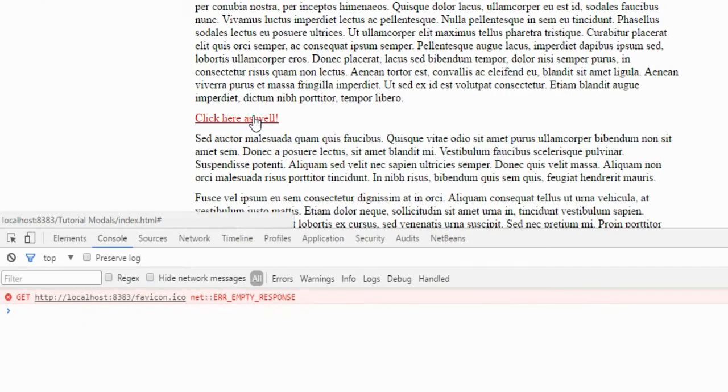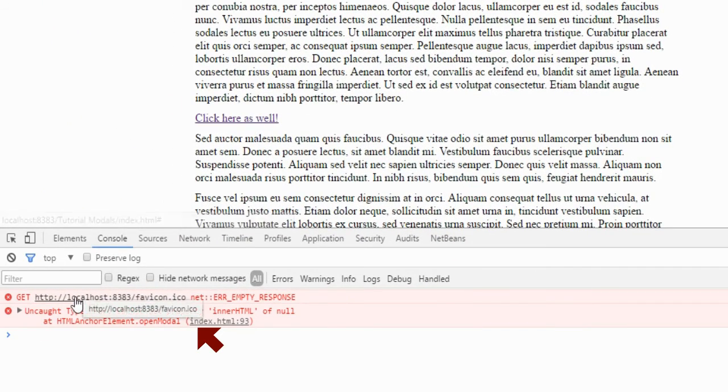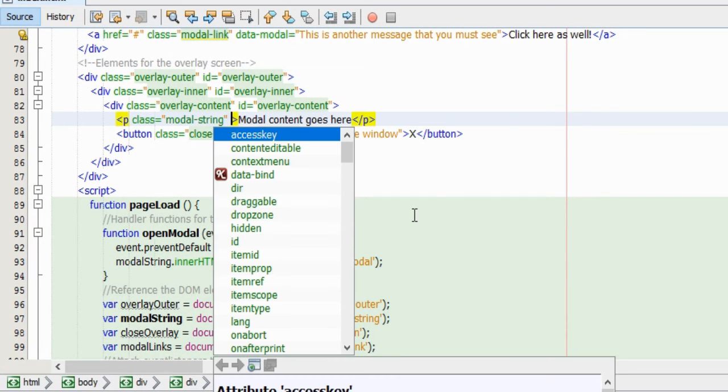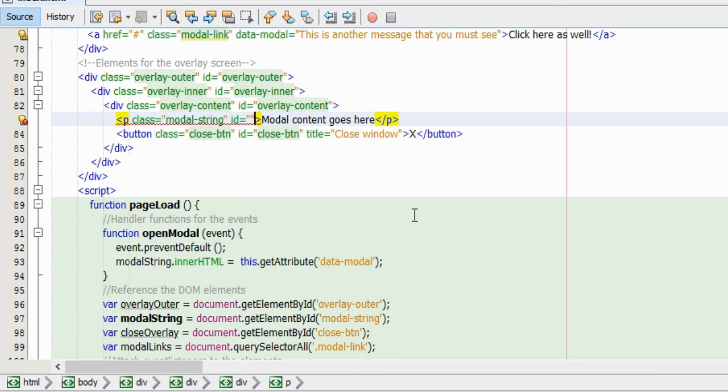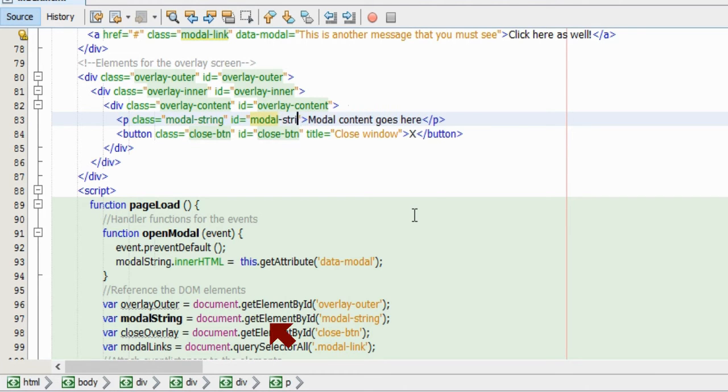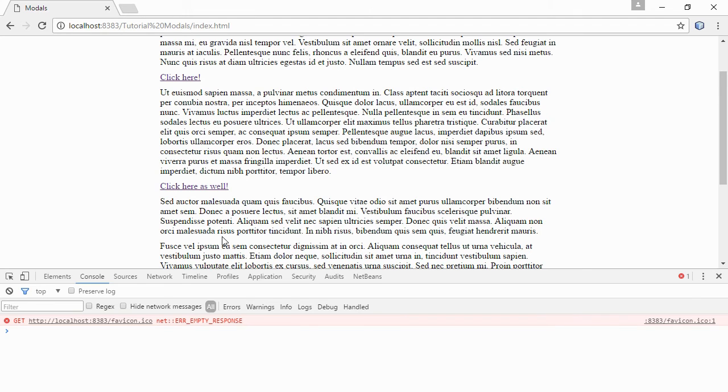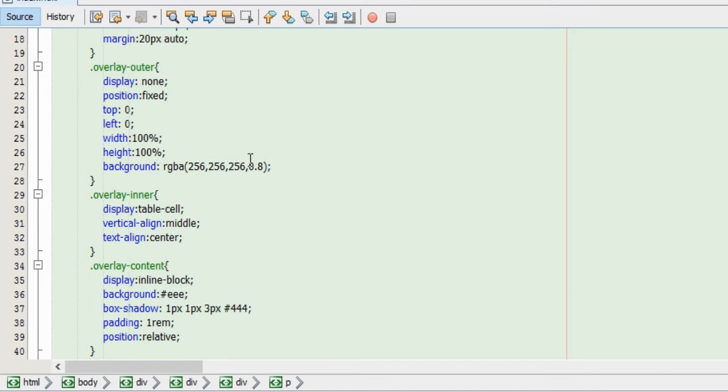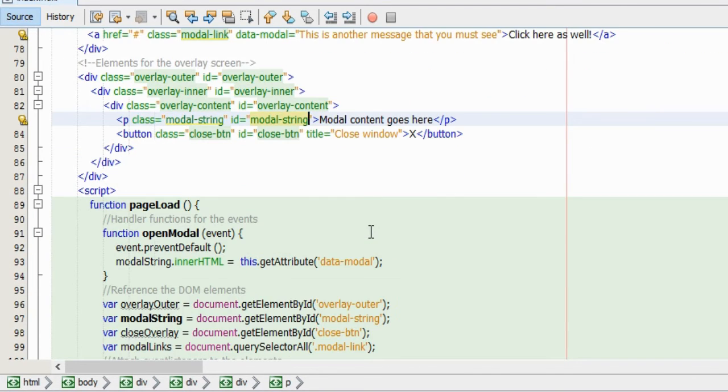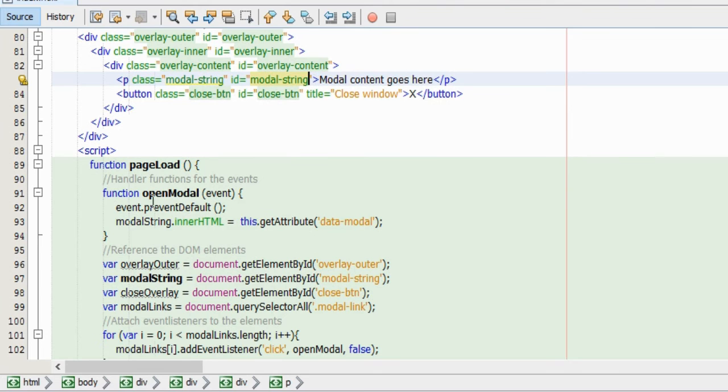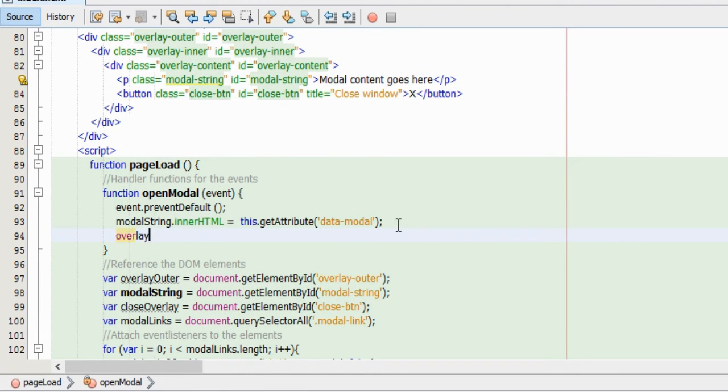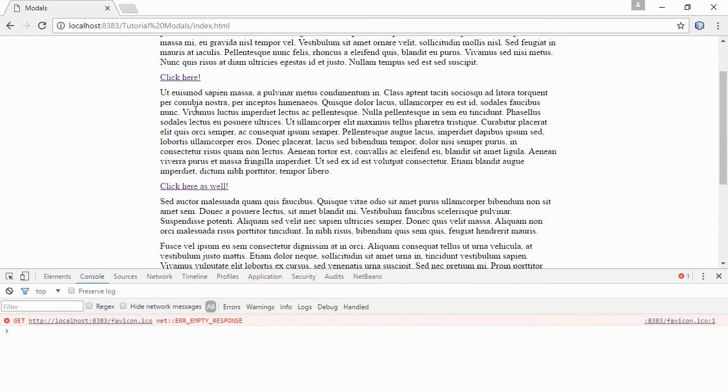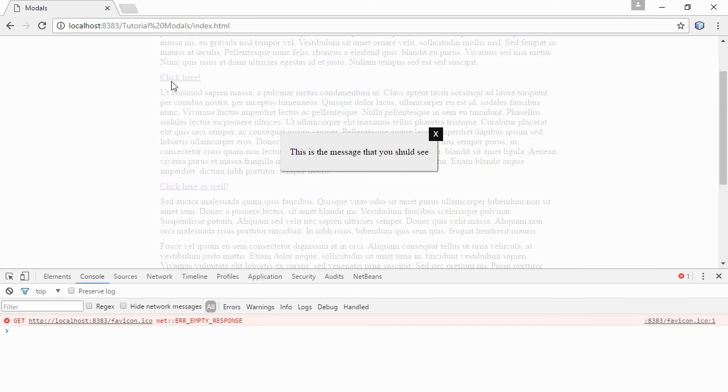Yeah, but we get an error here saying that the modalString element is actually null. And that is because I forgot to give the element an ID in the document. Remember we were using getElementById for the modalString. Okay, now the error is gone, but we still don't see the popup window. And that is because, as you will remember, we set its display property to none in the CSS. So in the function here, we will change the style.display property of the overlayOuter element and set its value to table. So that this element will now be visible when the handler function for the click is running. So we go back to the browser and refresh the page. And now we can see that the data attribute of the link is being printed in the modal window like it's supposed to.